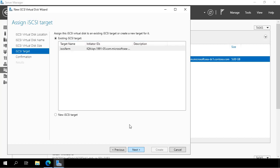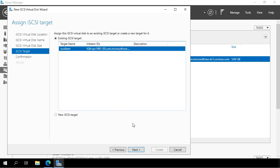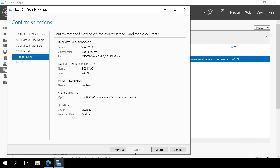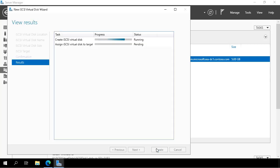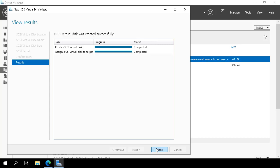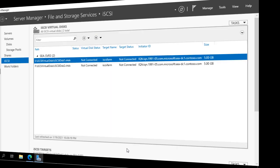Now here we've already got a target, so we select the target we created in a previous step. We click next and click create. We now have two iSCSI virtual disks that are associated with an iSCSI target.